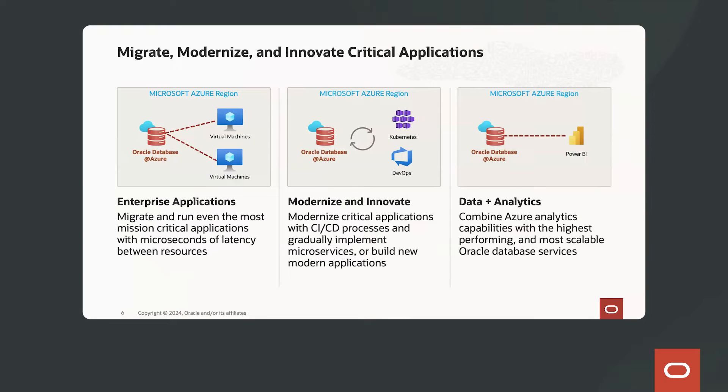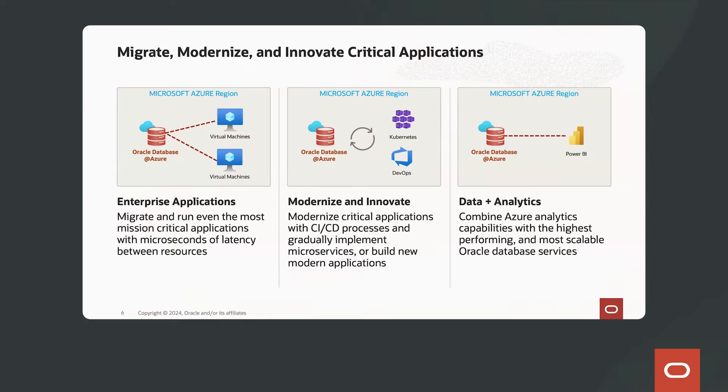This is really exciting. So with the Oracle Database Services co-located in the Azure regions, this gives you the opportunity to migrate, modernize, and innovate critical applications.